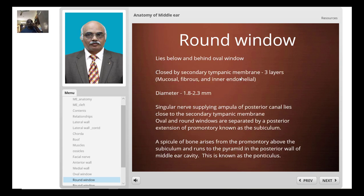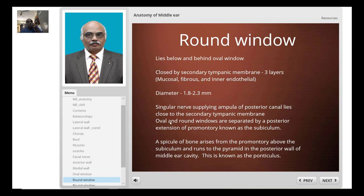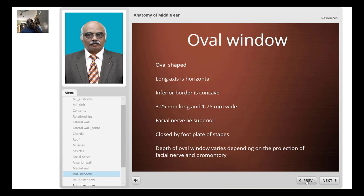The round window lies below and behind the oval window. It is closed by the secondary tympanic membrane, which has three layers: an outer mucosal layer, middle fibrous layer, and inner endothelial layer. The mucosal layer is lined by middle ear mucosa. Its diameter is roughly 1.8 to 2.3 millimeters. The oval and round windows are separated by the posterior extension of the promontory, known as the subiculum.